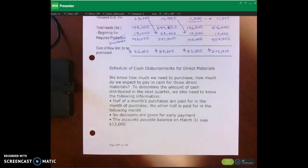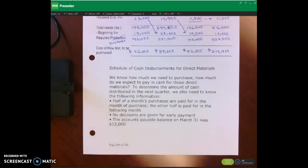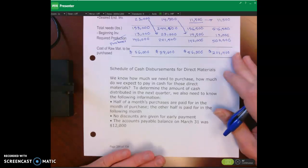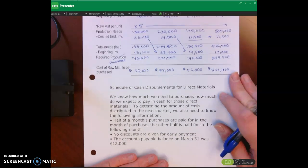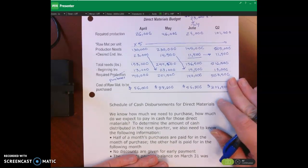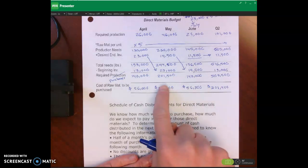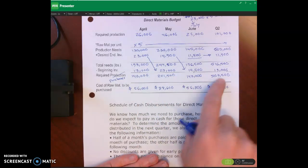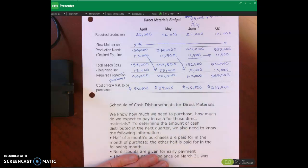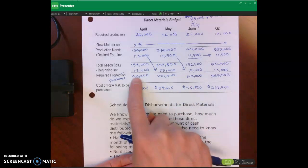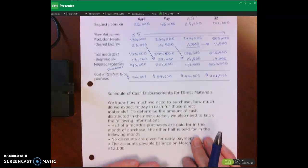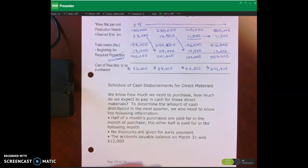Hello and welcome. In this lecture video I'm going to talk about the schedule of cash disbursements for direct materials and also the direct labor budget. In our prior lecture video we calculated our direct materials budget — the amount of materials we have to purchase and the cost of those materials, in pounds and in dollars.